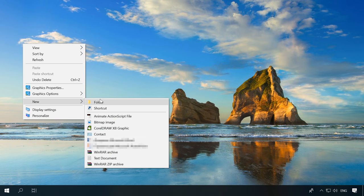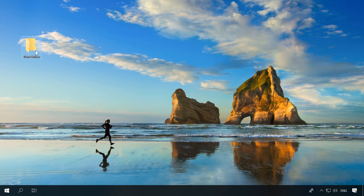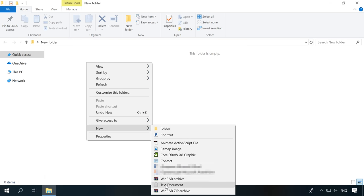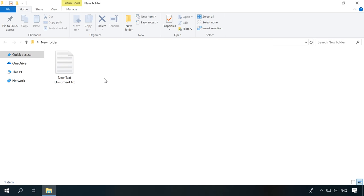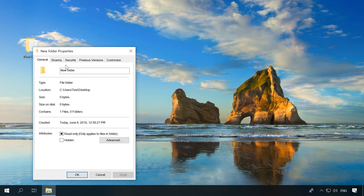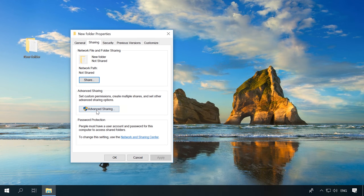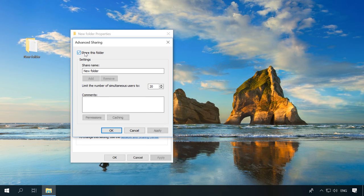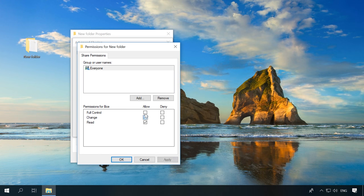Now let's imagine this computer will work as a kind of server. Let's create a folder to which other computers will have access through VPN, and make it shared. To do it, right-click on the folder, select Properties > Sharing > Advanced Sharing, check the box next to "Share this folder", then click on Permissions and allow full control. Click Apply, then OK.